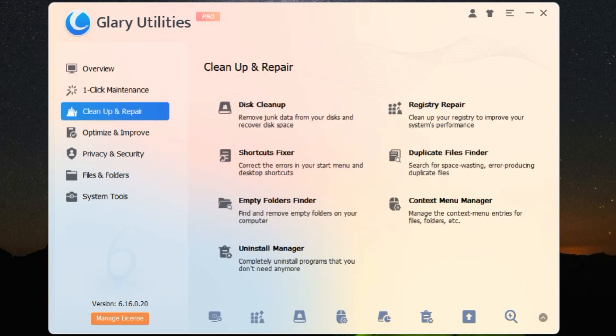And for all you multitaskers out there, the Startup Manager is a game-changer. It lets you control which programs launch at startup, so you can reduce those annoying boot times. No more waiting around for ages just to get to your desktop.